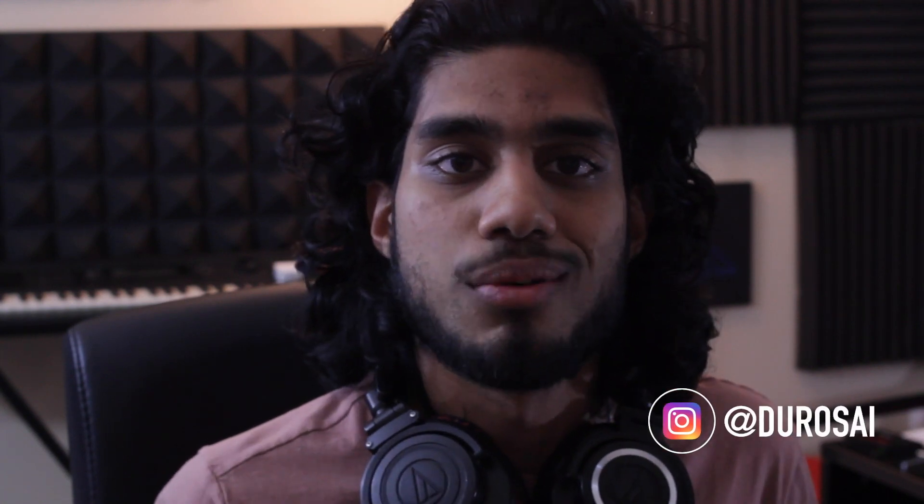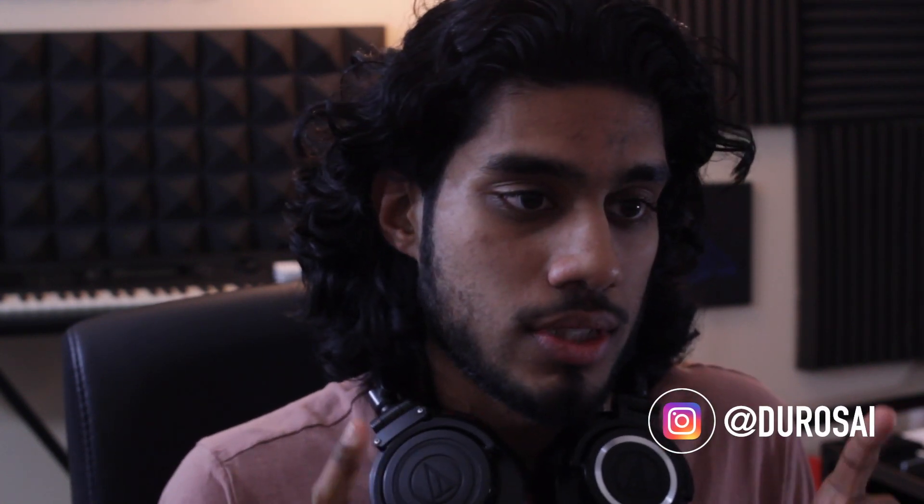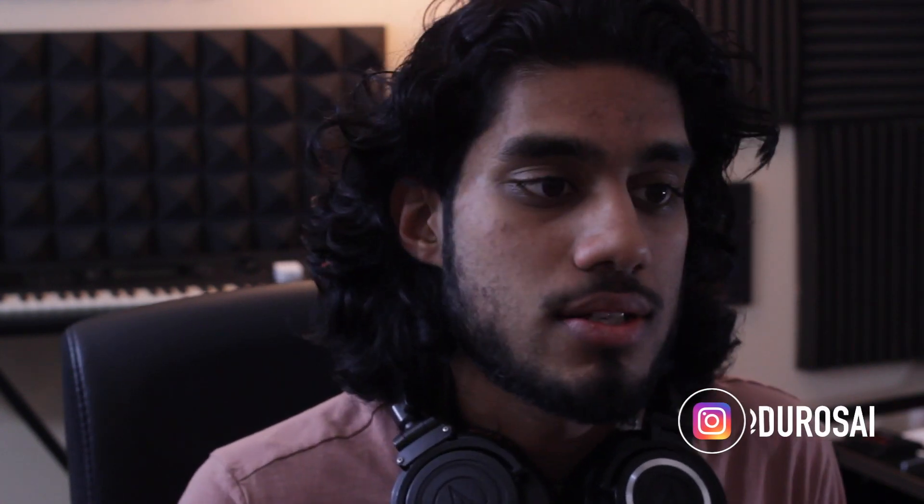Hi friends, I'm back again. This time I'll be walking you through how to make this techno stab in Serum. So let's take a listen and get started.